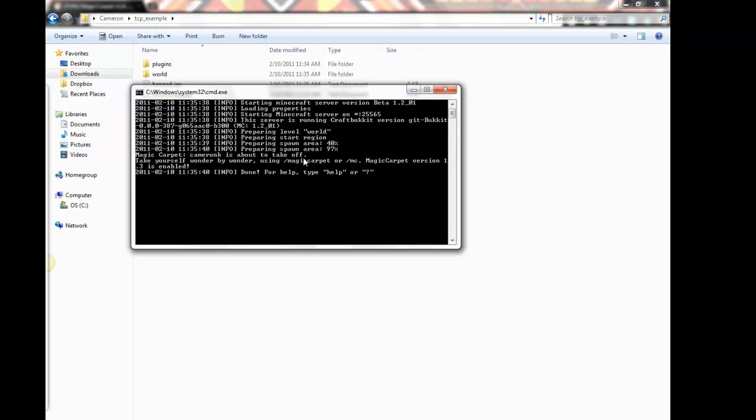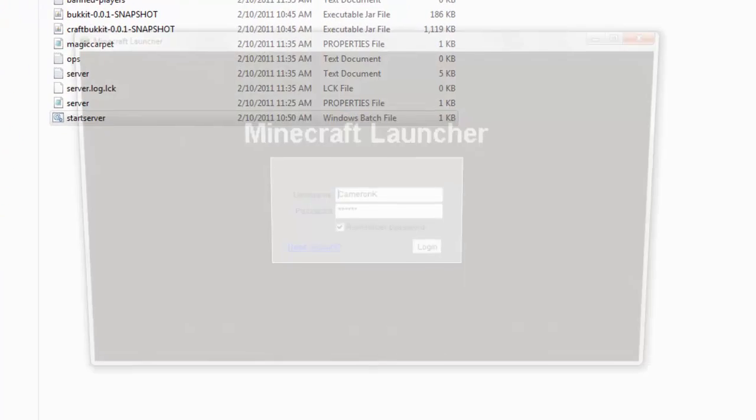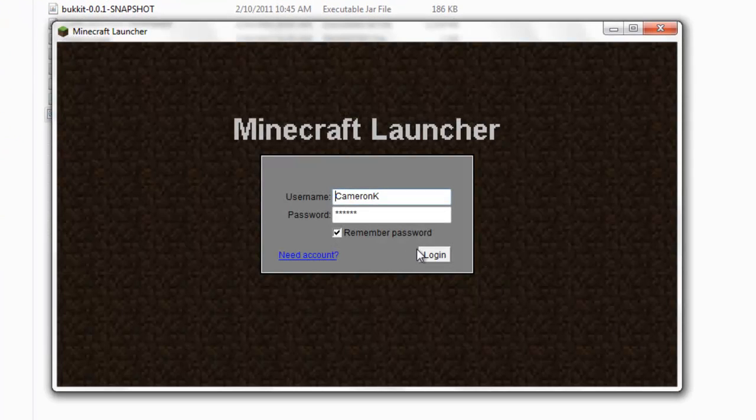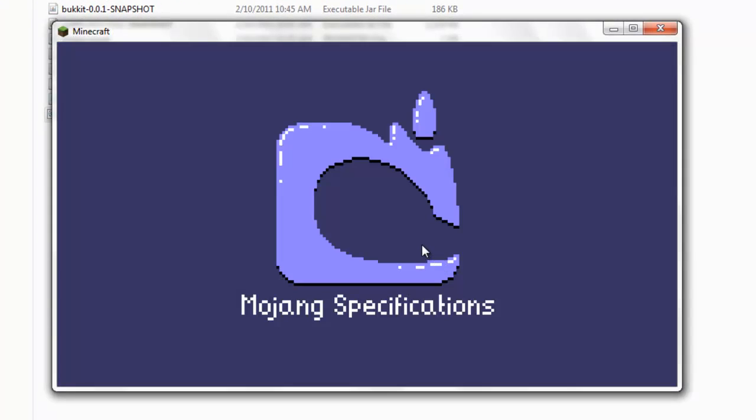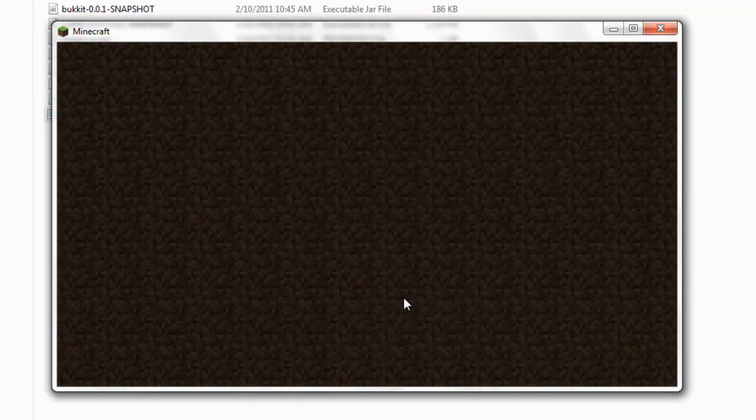Voila, it says camera case is about to take off, that means I can use it. Okay, go back to Minecraft, open up Minecraft, multiplayer, connect.